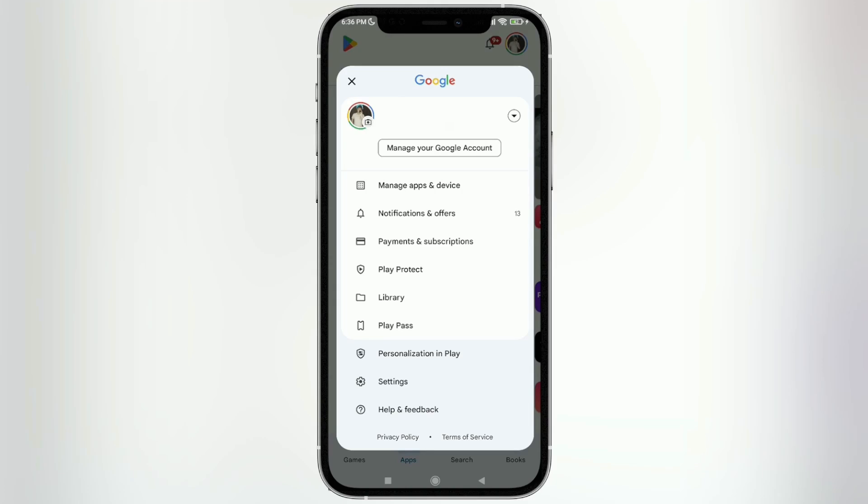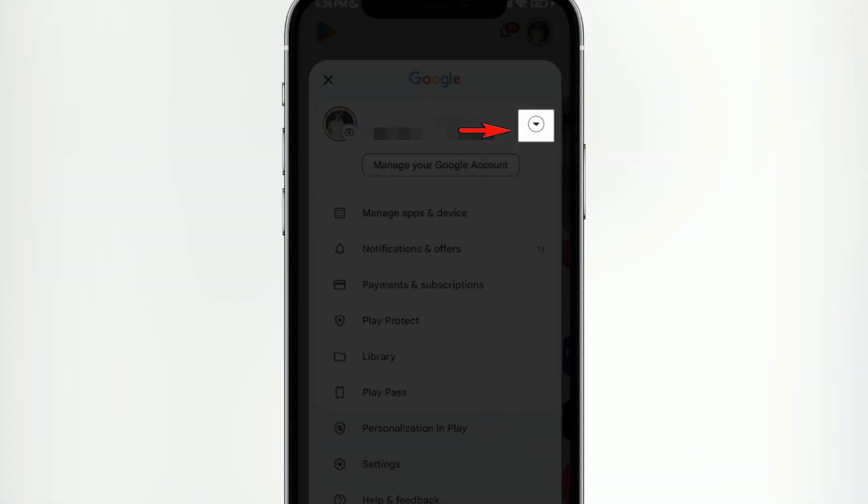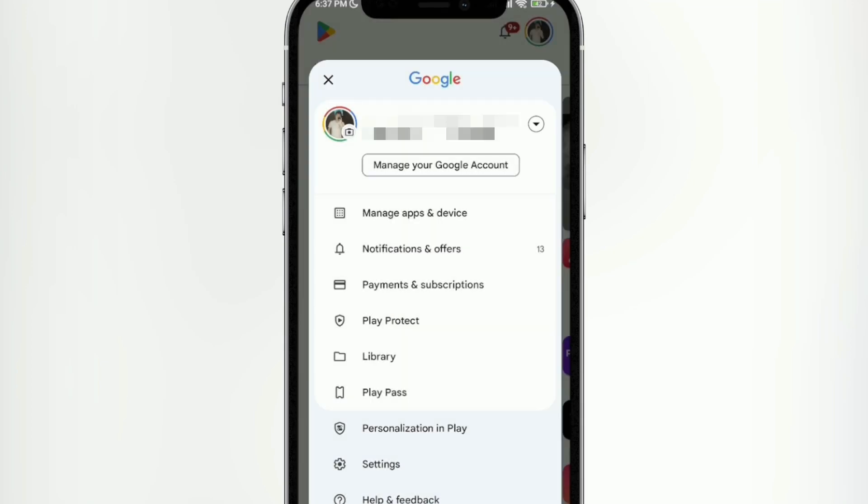But if your subscriptions are, for example, on another Google account, you're going to tap on that little arrow next to the name. I'm highlighting it there so you can see. Tap there and then log in with the account where those active subscriptions are.